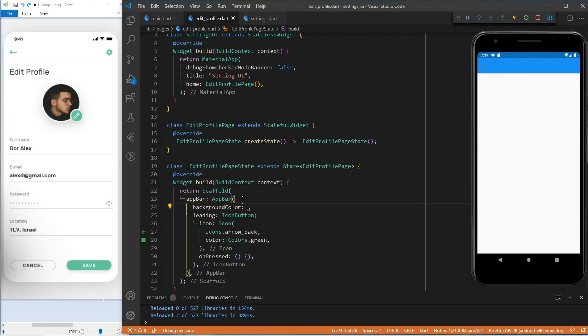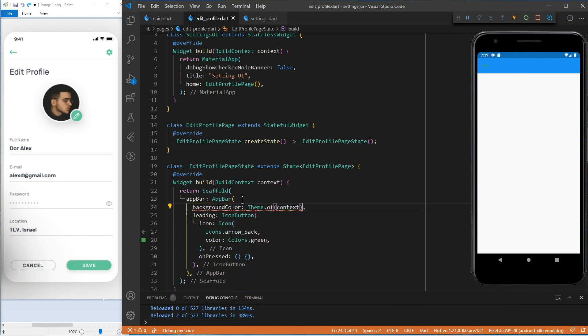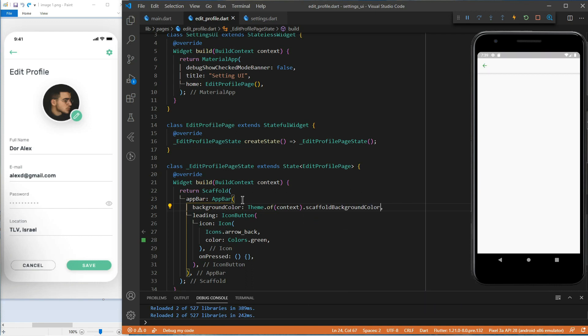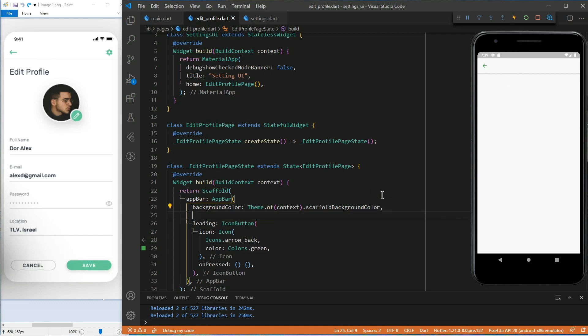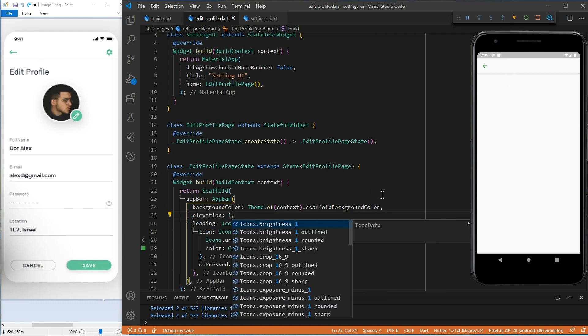Let's give the app bar the same color as the background of the page. In the design, the app bar does not have a lot of elevation. For this reason, let's set the elevation property to 1.